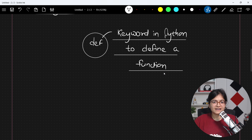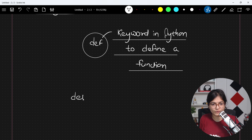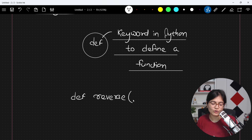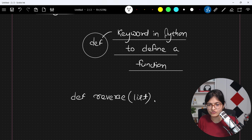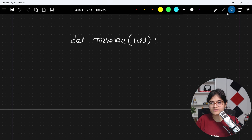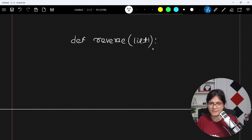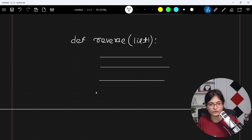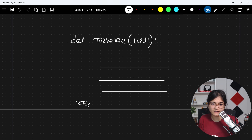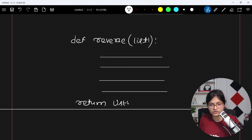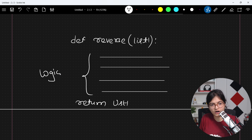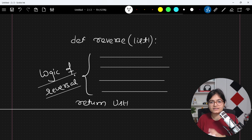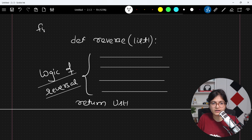For example, let's say we want to do a reversal operation. What you will write is: def, then the function name reverse. Inside that you will write the list for which you want the reversal operation done. Then you write the statements — the logic of doing the reversal. And finally you will return list1. This is how the complete function in Python will be defined.